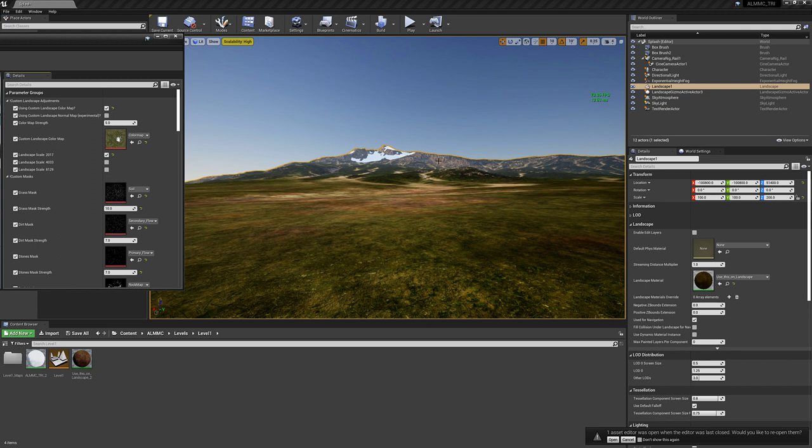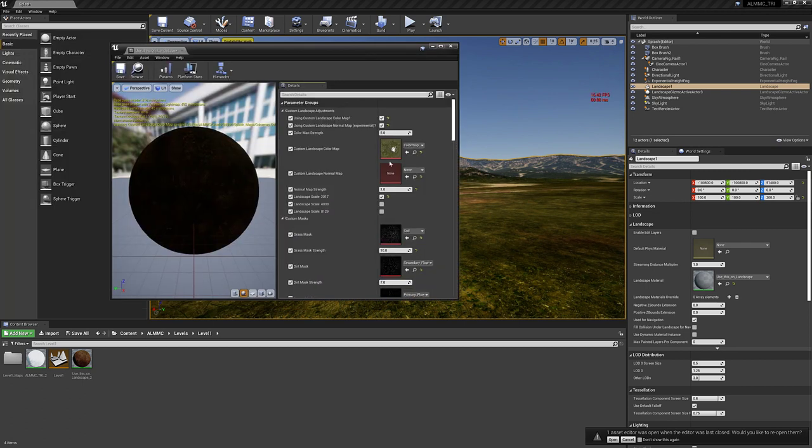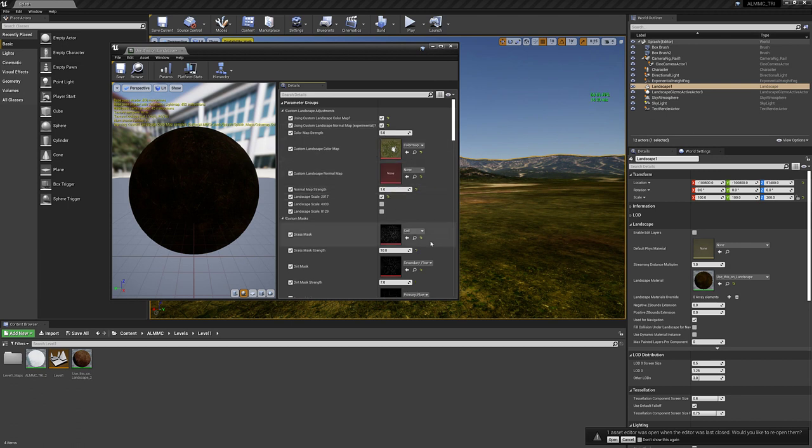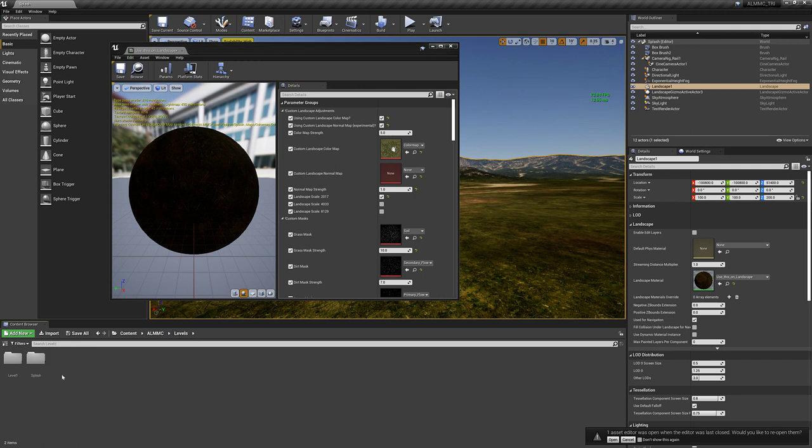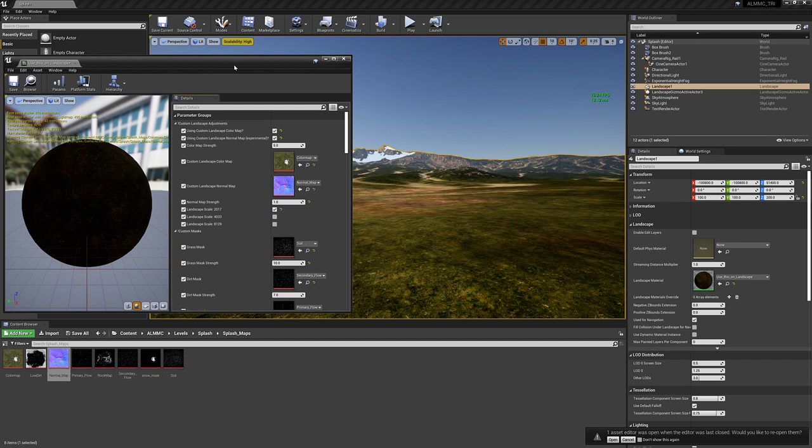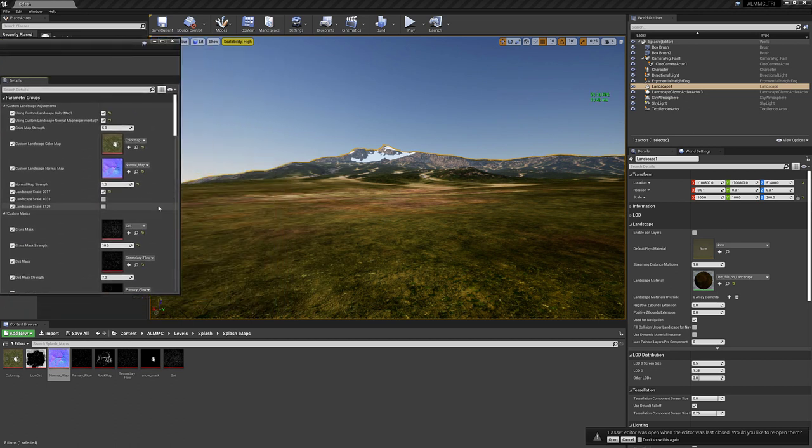But you still have the option to use a custom landscape color map and normal map. Keep in mind that the normal map is still experimental. I'm trying to figure out a good way to blend the landscape normal in with the normals of the textures. It's causing some problems. But I can turn it on here. And just like before, if I uncheck it, it's not available. If I check it, it's available. But now I can actually go to splash maps, and I can load up the normal just like that. And it will implement.